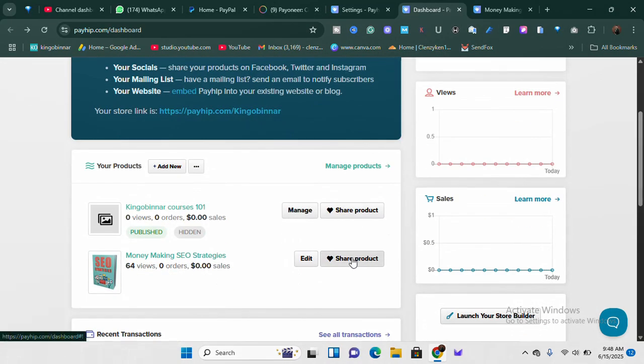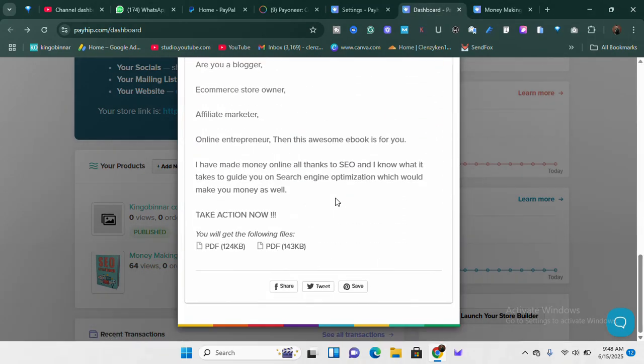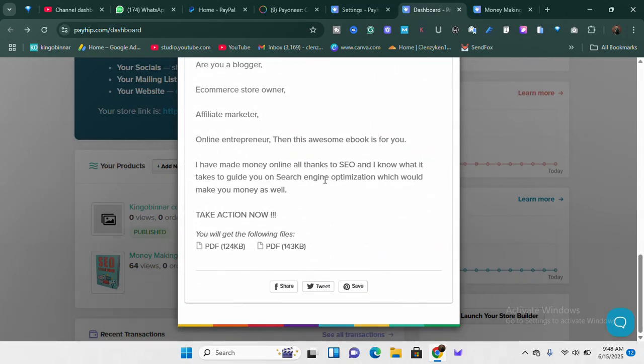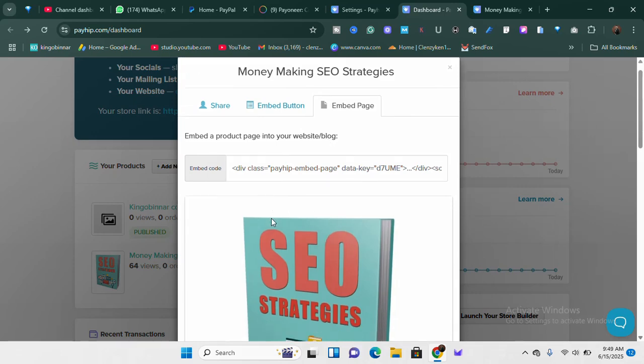Let's say you want to embed the full page on your website — you can easily embed that whole thing on your website. One thing I like about this is you can design a very beautiful website using Google Sites. I'm going to try and make a video where I actually integrate Google Sites with PayHeap — so PayHeap handles all the buying, selling, and payment gateways while Google Sites handles the design.